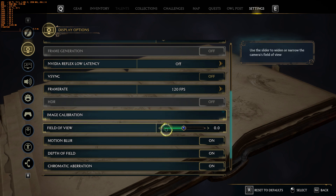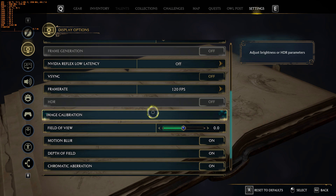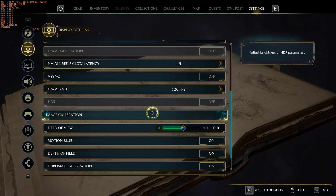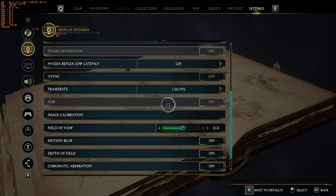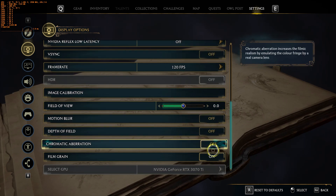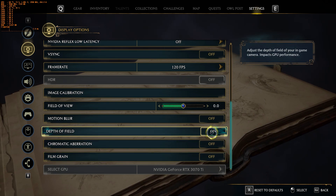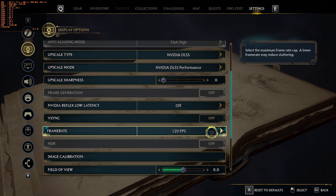Other settings include V-Sync — you should keep it OFF, as it increases the latency that we just reduced via NVIDIA Reflex. If you don't have an NVIDIA GPU, then use the Radeon Anti-Lag setting for Hogwarts Legacy from your graphics card's settings menu. The remaining four display options are personal preferences and do not impact performance that much, so keep them as you wish.